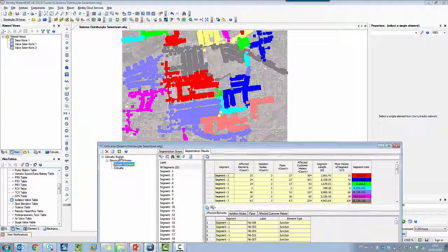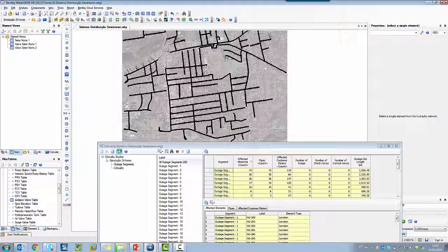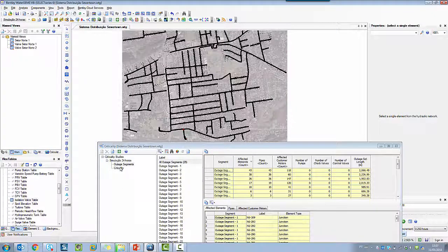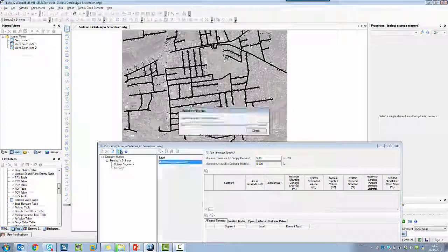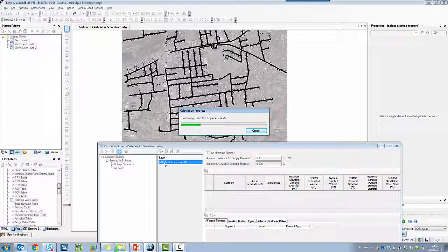And for each one, I can report results as the customer meters affected for each segment and demand shortfall of each segment.